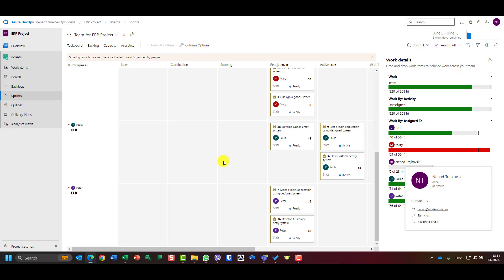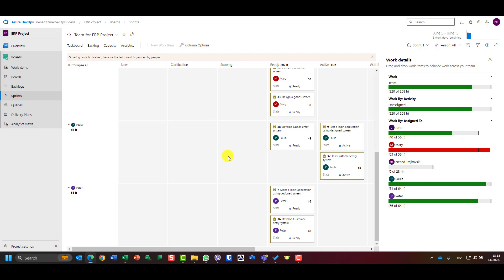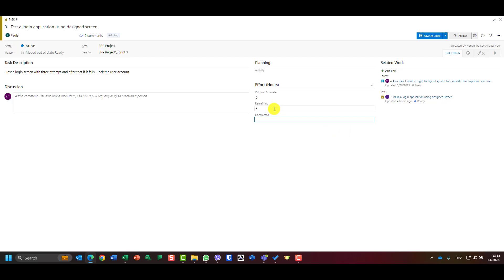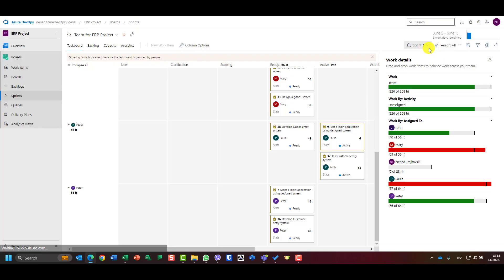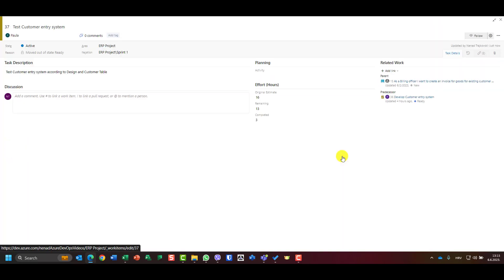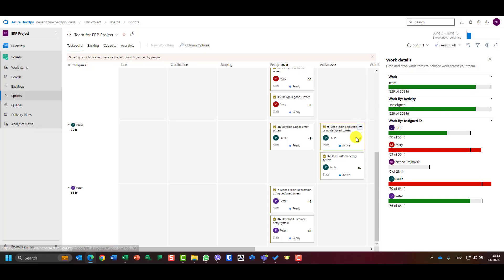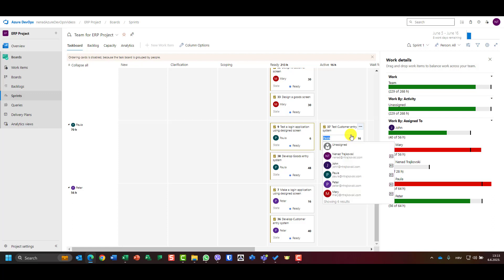So you should update your tasks each and every day if you want to show the real current situation and the real state of tasks. Let me reset this now — I'll put remaining back to six, completed to zero, save and close. And here I'll put remaining back to 16, completed to zero, save and close.